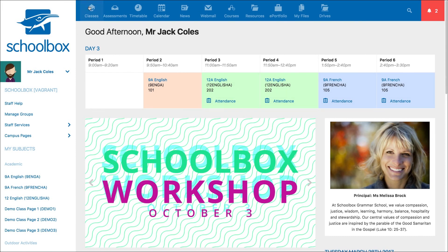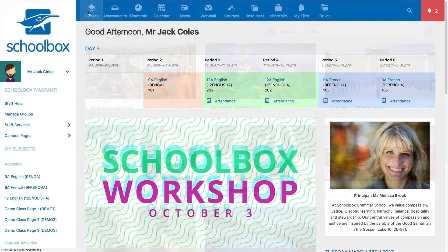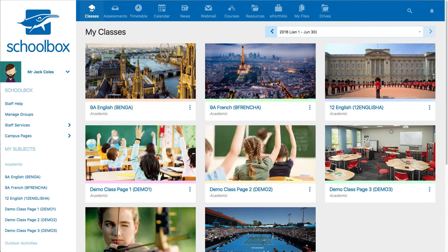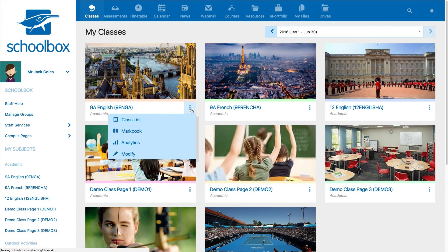The classes tab will allow you to view all of your classes on a quick view screen. You can also use this page to navigate to the class list, mark book, and analytics for a particular class by using the three dot menu.